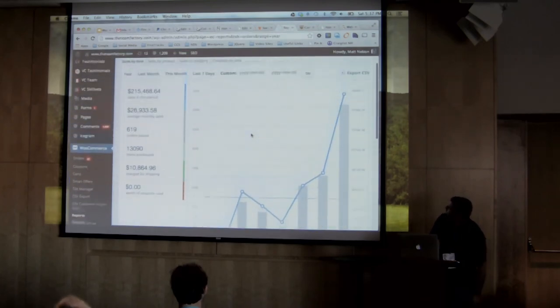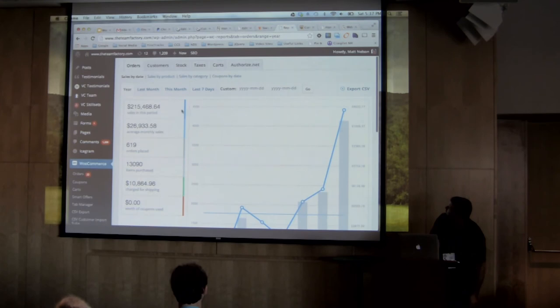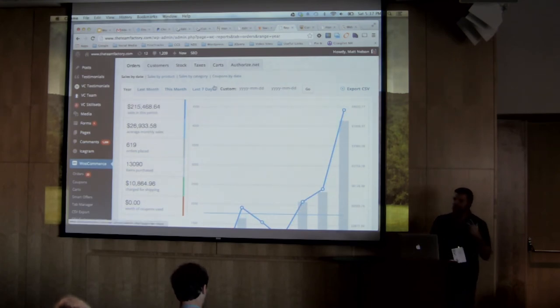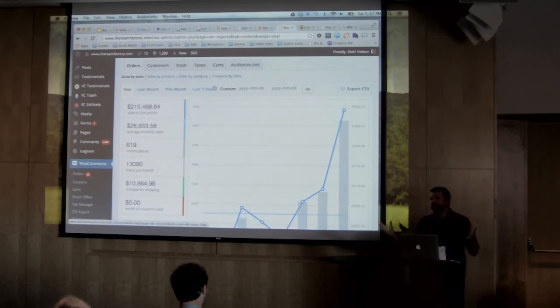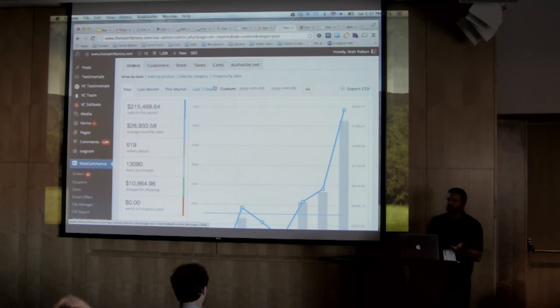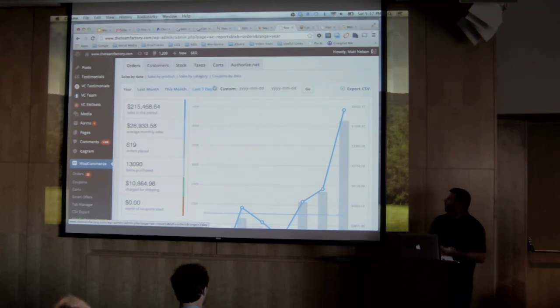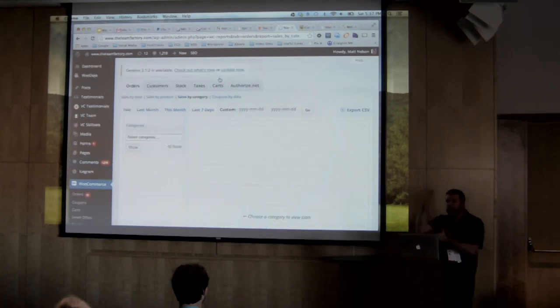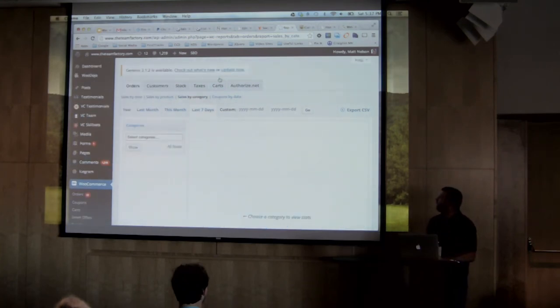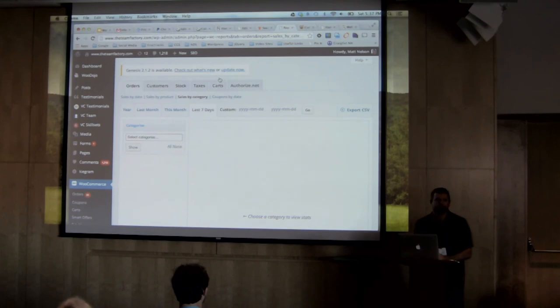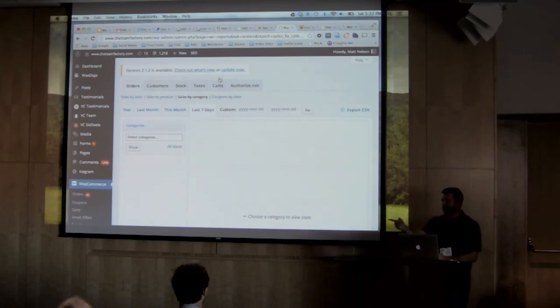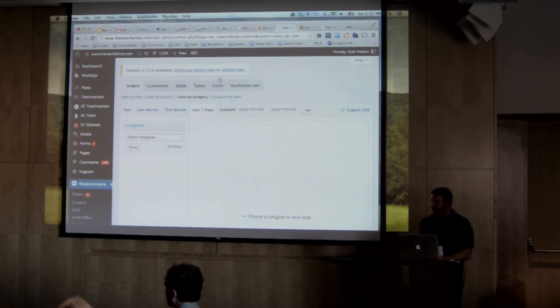And then the other thing that I want to show you is the reporting dashboard so when you're in WooCommerce it gives you you can look at this year last year date ranges by product by category sales by category you can track your coupons by usage it's just a massive amount of flexibility from a reporting standpoint.